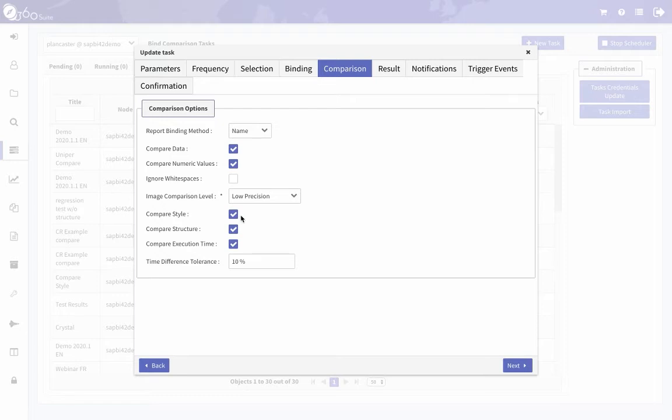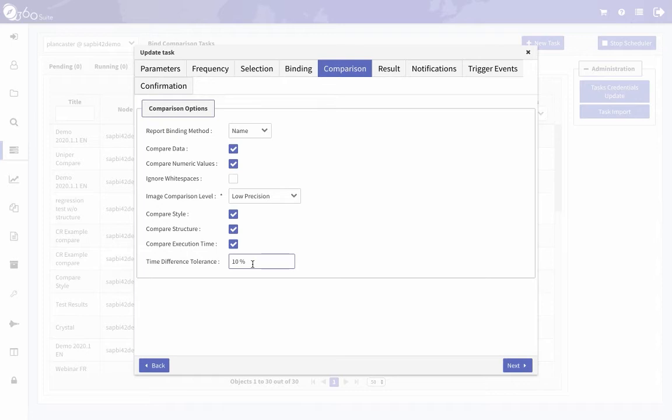You can compare style, structure, so if anything's tabbed over on the reports, and execution time. So if you want to set a threshold, if anything is different outside of this threshold, I want to flag it as a difference.